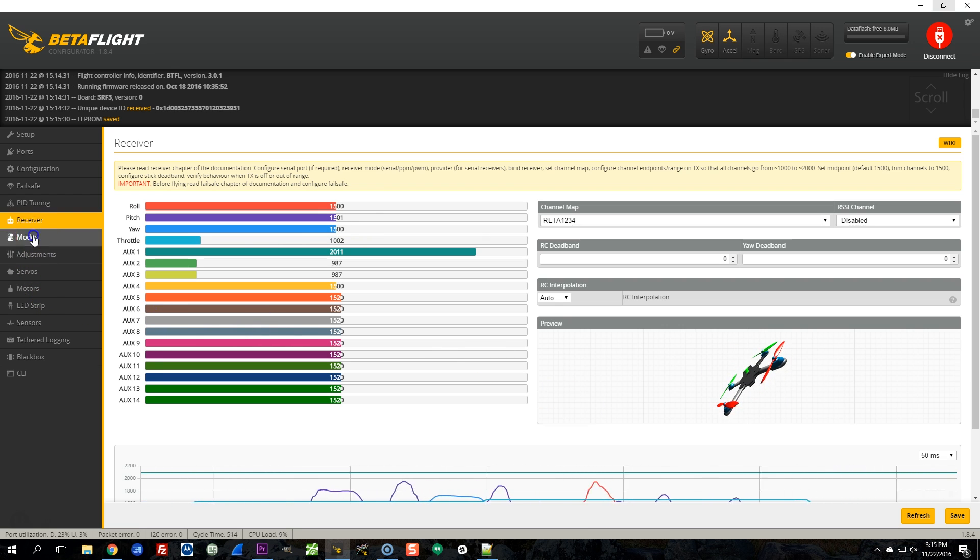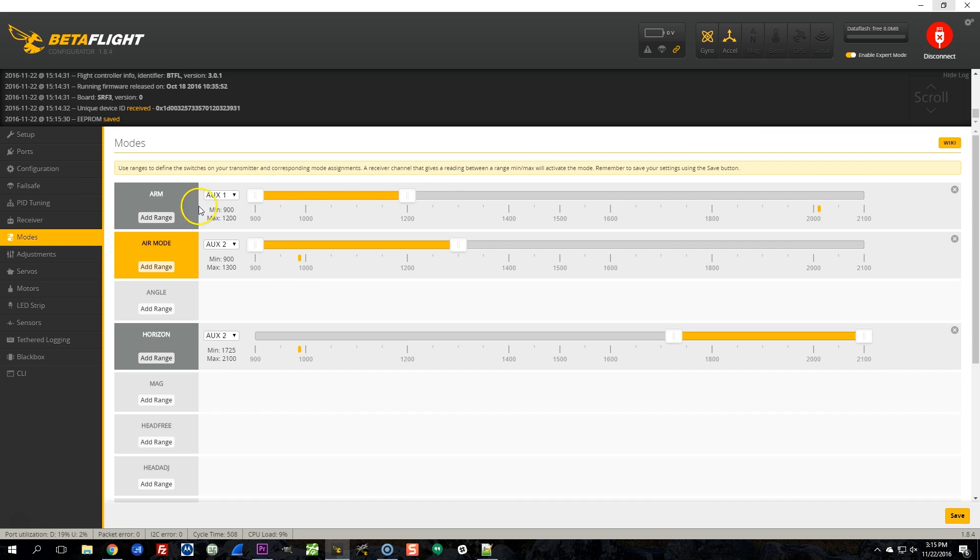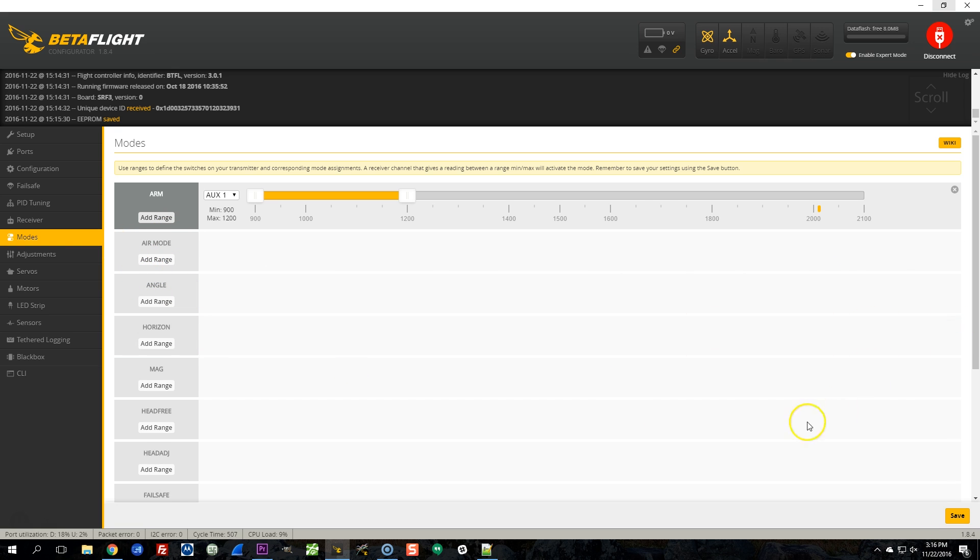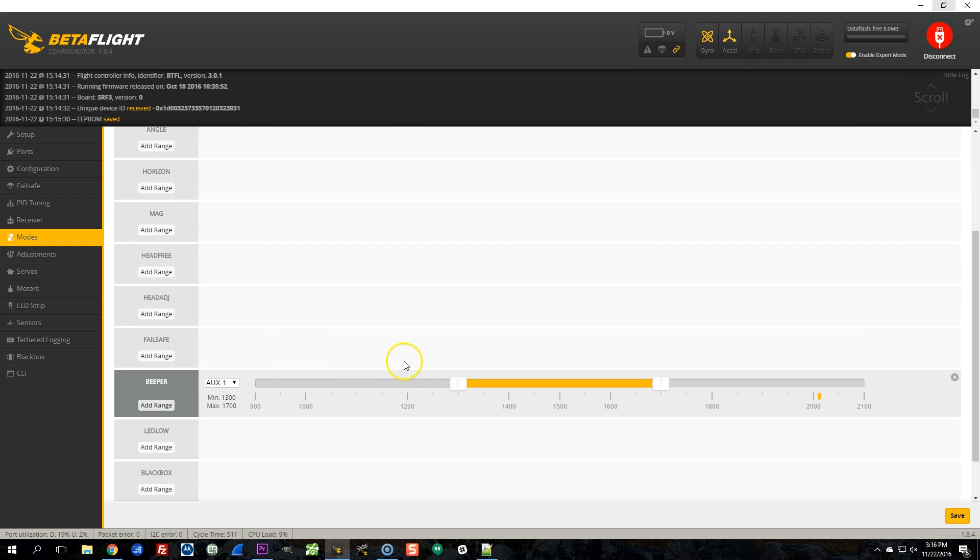The next thing I'm going to do is go into the modes tab. I have a video I made recently about how to set up modes. I'm going to set these modes up the way I like them. I use the arm mode as low on channel 1. I'm going to have air mode on all the time. And you can do that just like so by setting the entire width of the channel to be enabled. But I'm just going to do this feature air mode. And I would like to have a beeper mode. And it's going to be AUX 3 I use for my beeper. And save that.